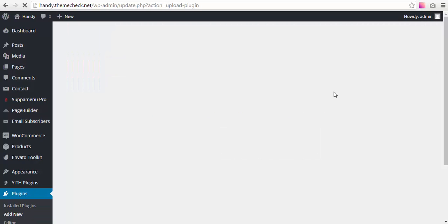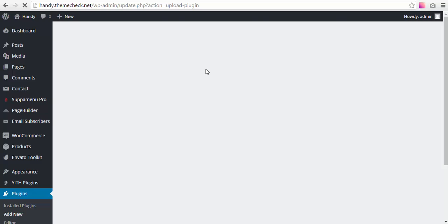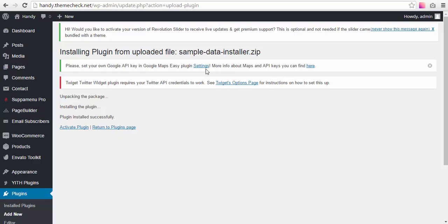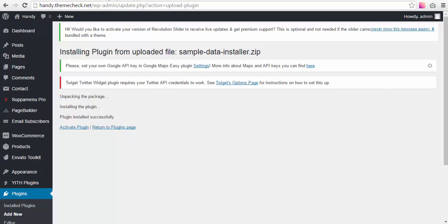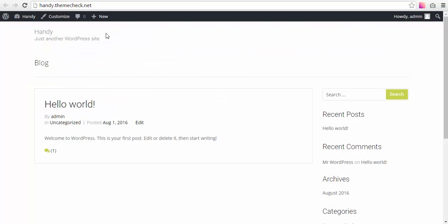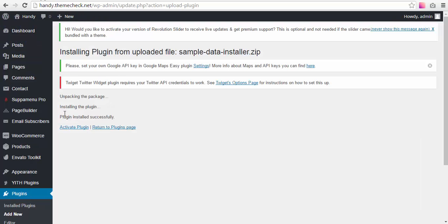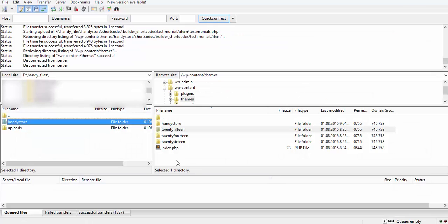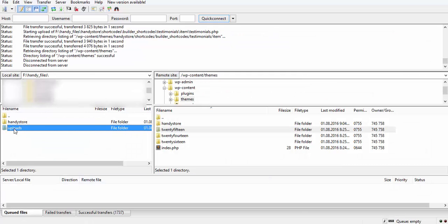So the plugin is installed, but we also need the uploads folder. You can actually upload it to your server after the sample data plugin is activated, but I prefer to do it before. It's just the way I like it.